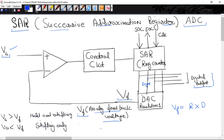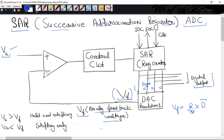DAC inputs will be in binary form. For example, if we take 1000, then D — the decimal equivalent of this binary input — is 8. Since DAC resolution is 1 volt, VF will be resolution into D. So if resolution is 1, then the decimal equivalent of the binary inputs will be the feedback output. The comparator's second input is applied with VF, this feedback analog voltage.